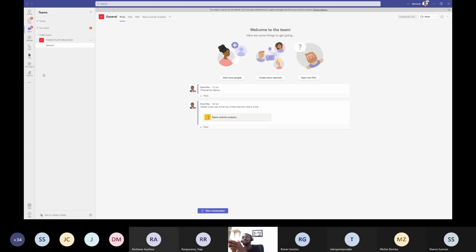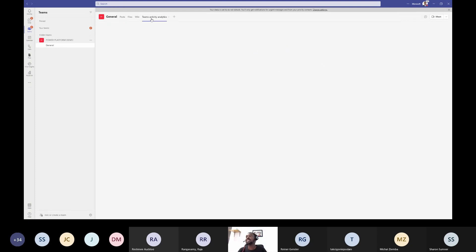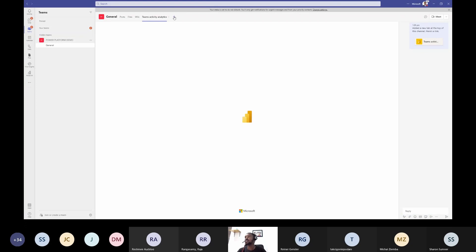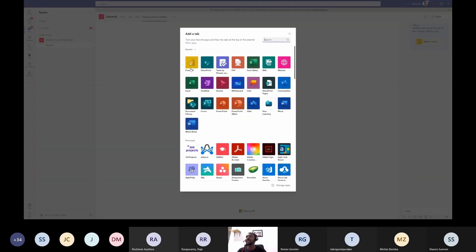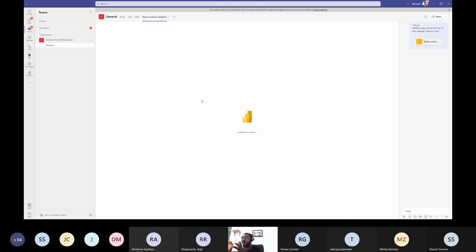The first thing in using Power BI in Teams is the tab. I have my Teams activity analytics added as a tab. To do that, go to the plus button, click Power BI, click on the report you want added to your Teams channel, and that's it. Colleagues can just look at it and see your report. The reports are already loading.